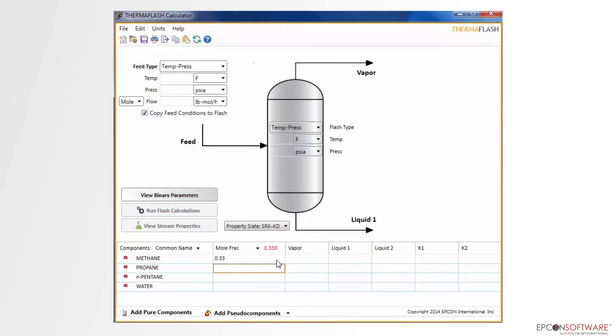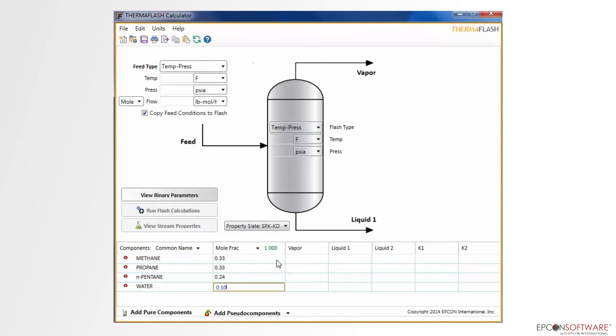Notice that every time I change the mole fraction, the total fraction is displayed at the top of the column. It is important to note that the total fraction should be equal to 1.